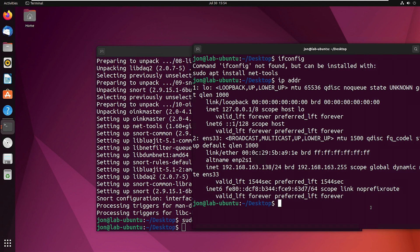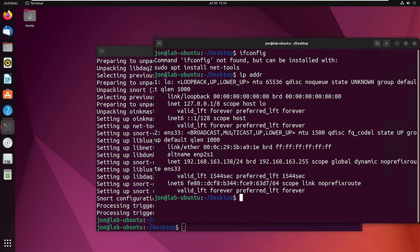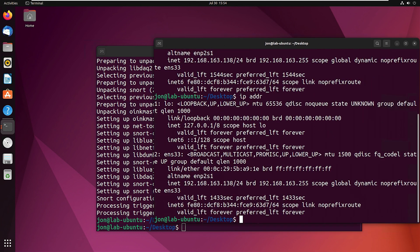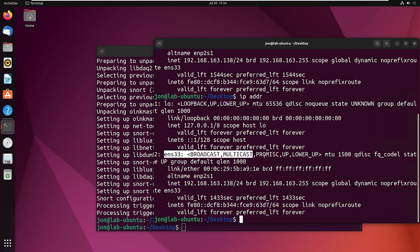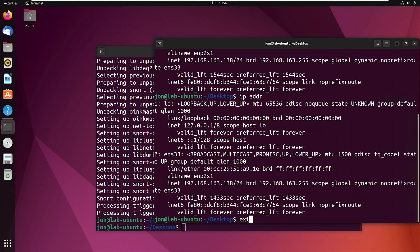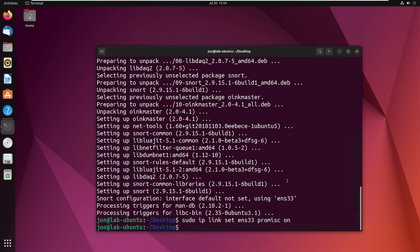And if we go back here to this other window and use that same command, we're going to see that promisc is now on that network interface card. So that's a good sign.